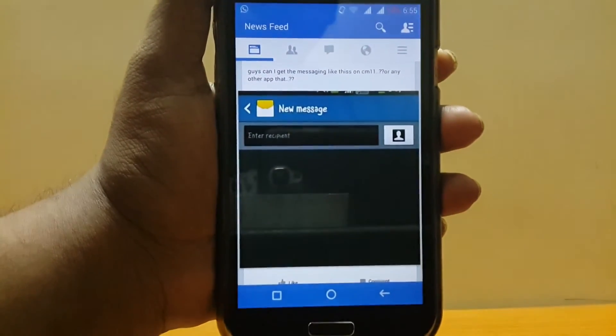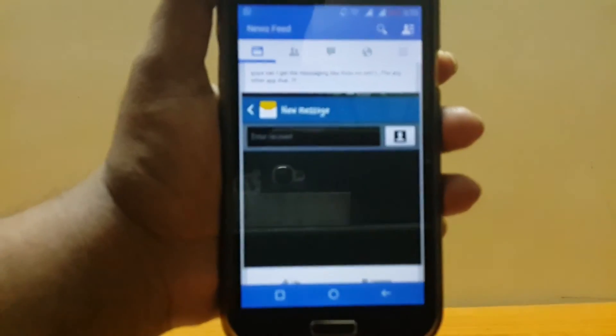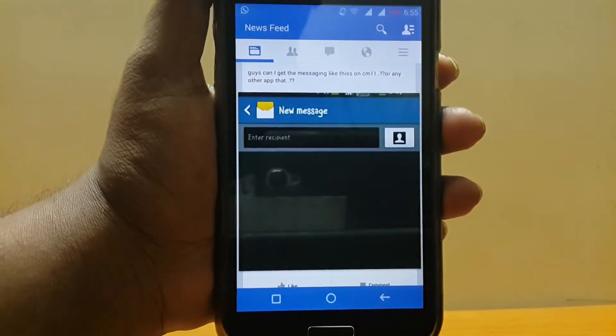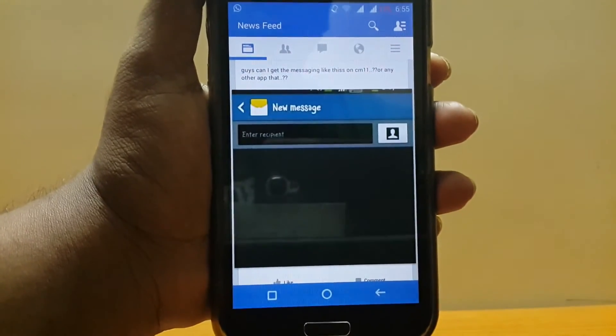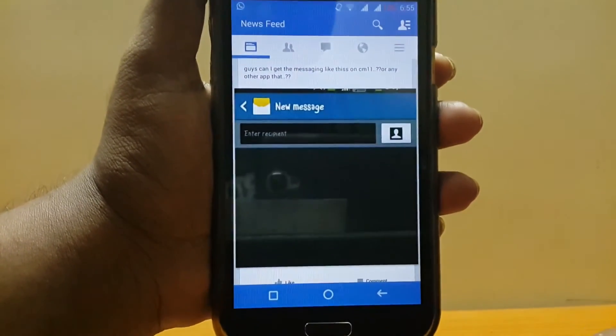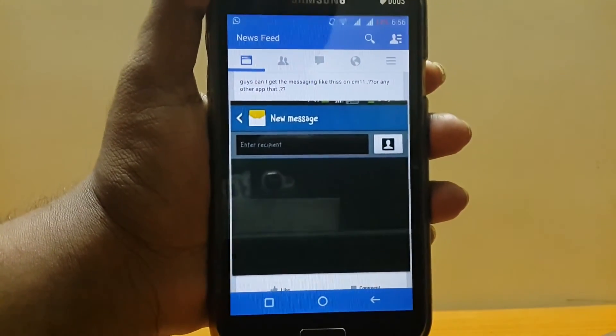Currently it's in alpha stage so there are some issues, but overall the performance is really fast and it's much smoother than the official version available for everyone. So I would suggest everyone to try it.